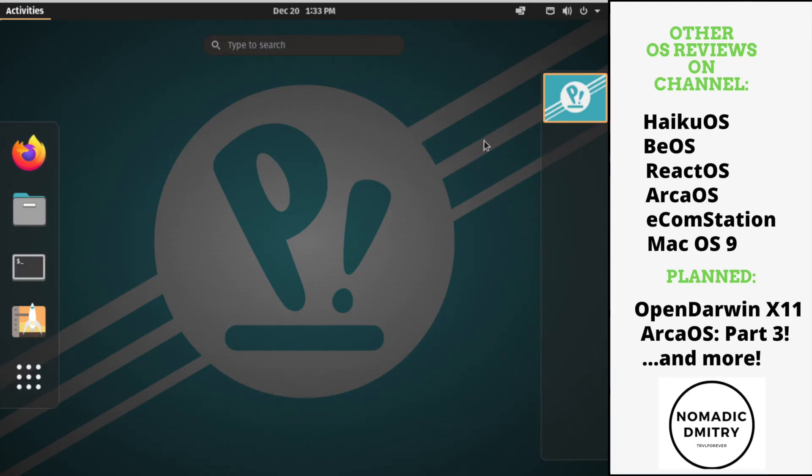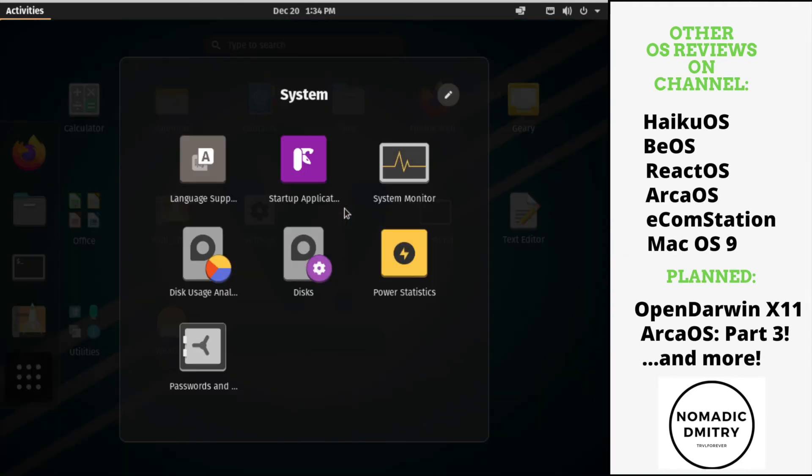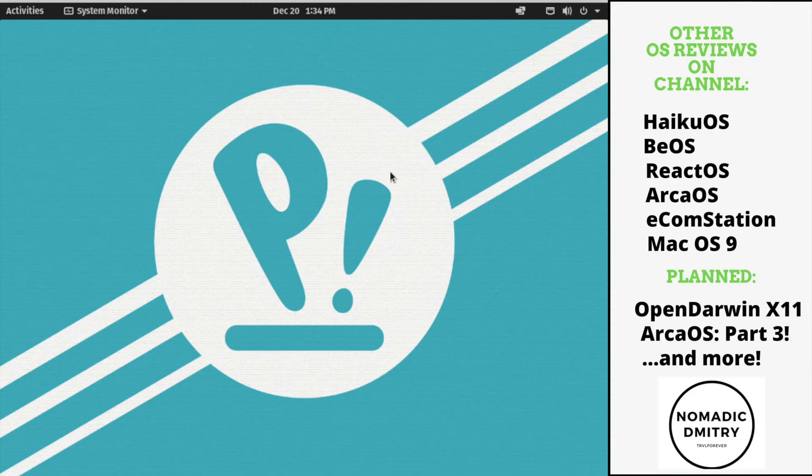I mean, I like it so far. How about we click this show applications? It has system. What do we have here? We have language support, system monitor. How about open system monitor?